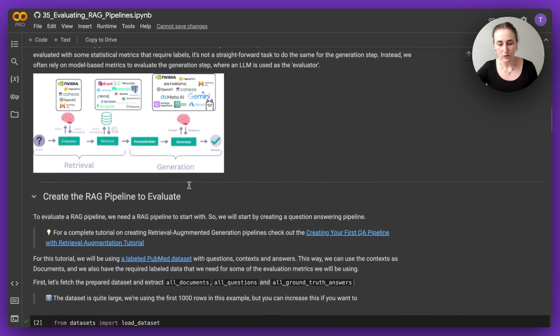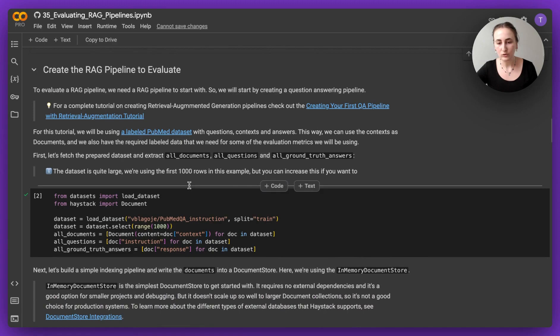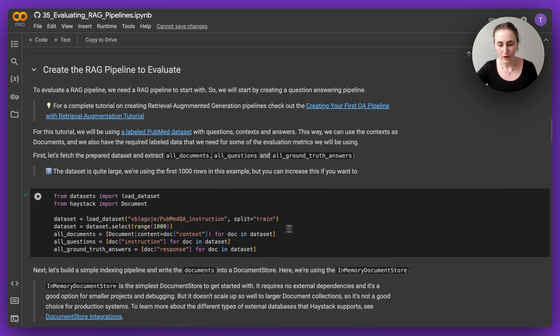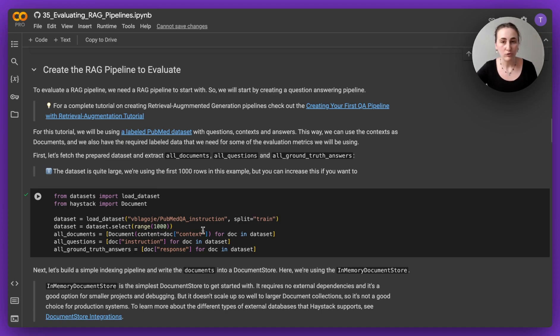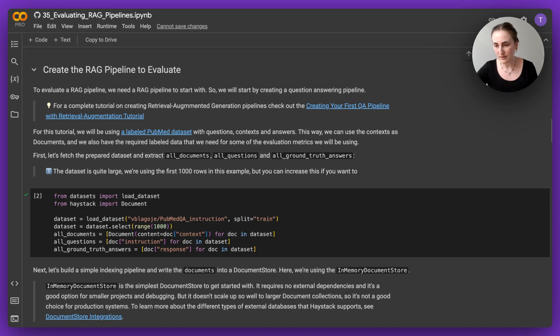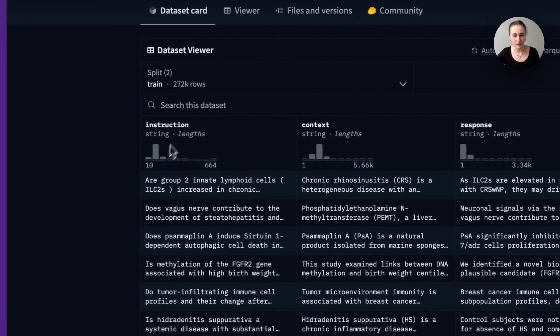For this tutorial we've decided to do a PubMed QA RAG pipeline example. We have a publicly available dataset that includes both context and answers and ground truth responses as well, which is quite handy. It's quite a large dataset. You can access it on Hugging Face.